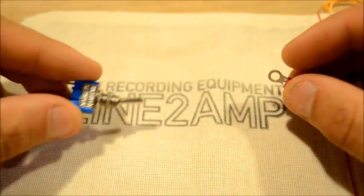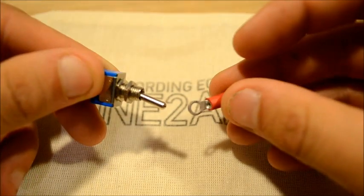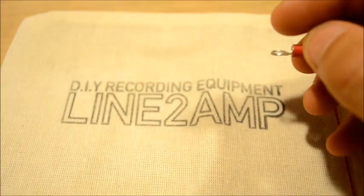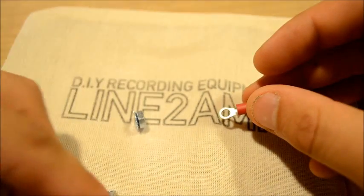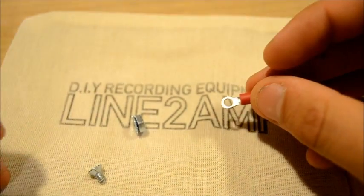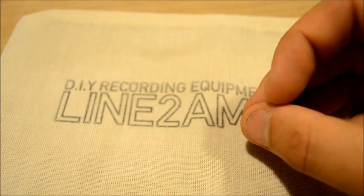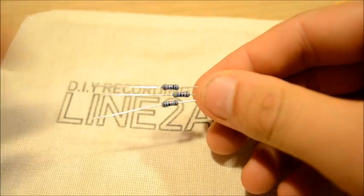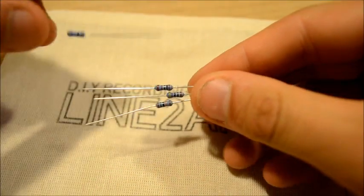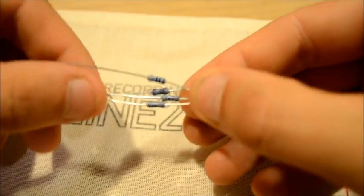The ground lift switch and ring terminal to fasten it to the case. And four resistors. Let's get building.